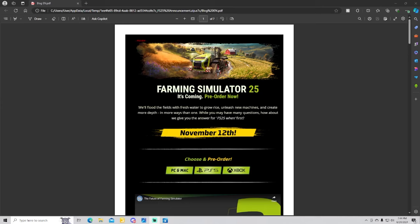Okay, so here we go. Here is the preview sheet. Farming Simulator 25 is coming, pre-order now. We flooded the fields with fresh water to grow rice, unleashed new machines, created more depth in more ways than one. While you may have a few questions, how about we give you the answers?